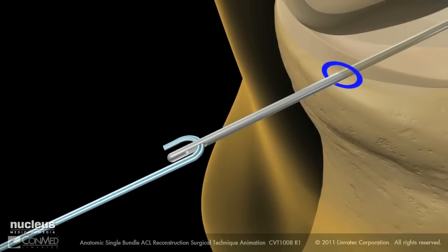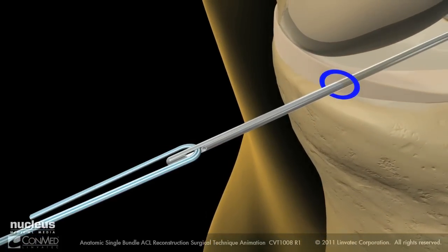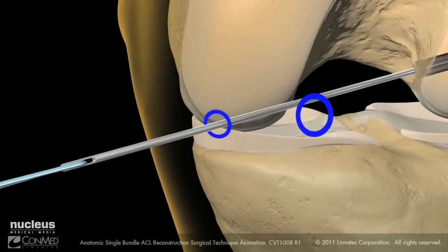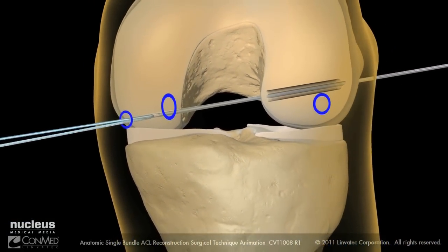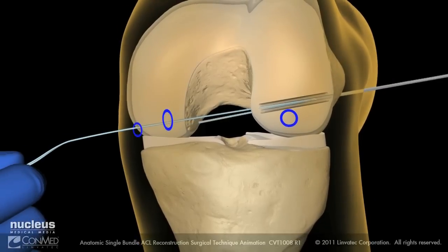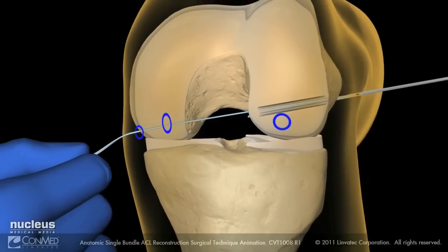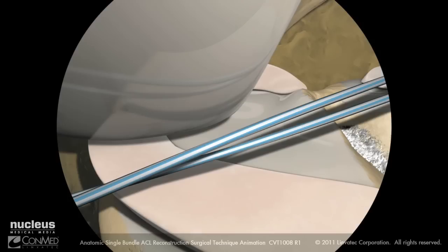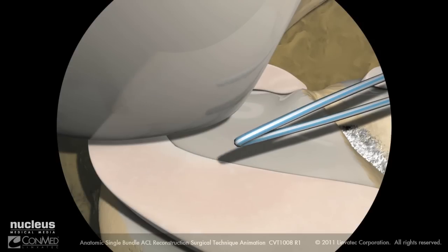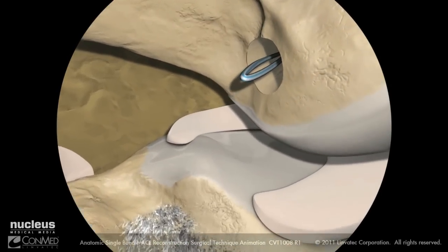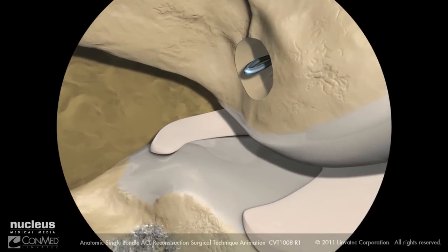Place the two free ends of the number two passing suture through the eyelet of the guide pin. Then pull the guide pin through the femur laterally, making sure to keep a finger in the suture loop to prevent it from being pulled into the knee joint. Once the suture ends are retrieved laterally, pull the looped end of the suture all the way to the entrance of the femoral tunnel.